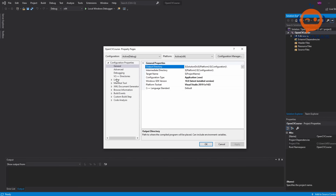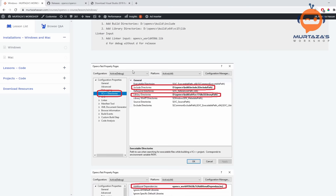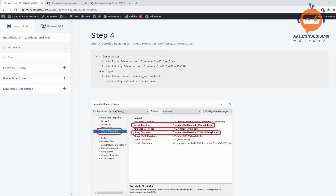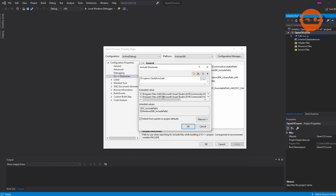In the project properties under VC++ Directories, we need to add two links: the include directories and the library directories. I've listed both of them on the website so you can copy them. Click on Edit, add a new entry, paste the include path, and press OK. Then go back and do the same for the library directories.